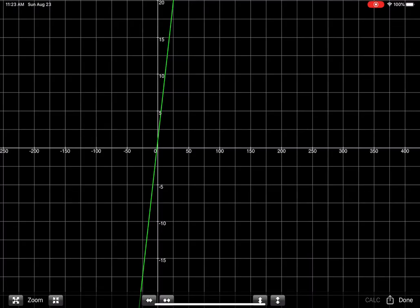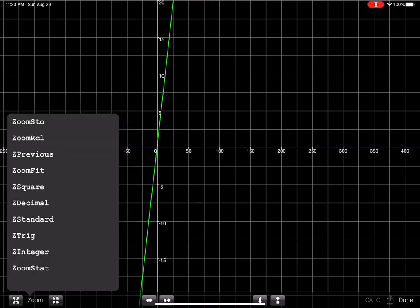So on the physical calculator, you frequently hear me talk about zoom sixing. So you might say, well, like where's the zoom button on here? And if you look in the lower left-hand corner, there's the word zoom and I'm going to put my finger on it right now and you can see that zoom standard is the sixth menu item.